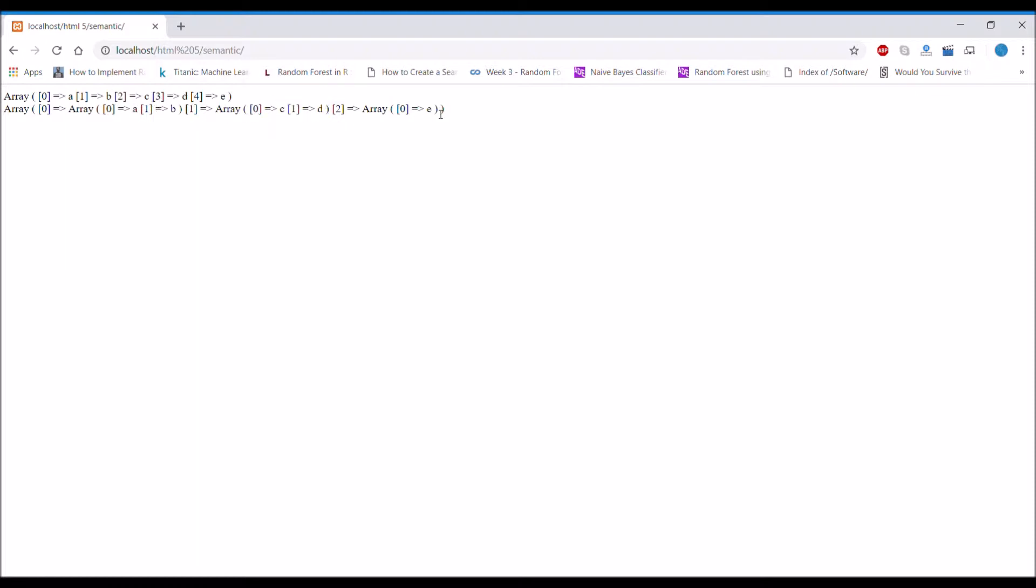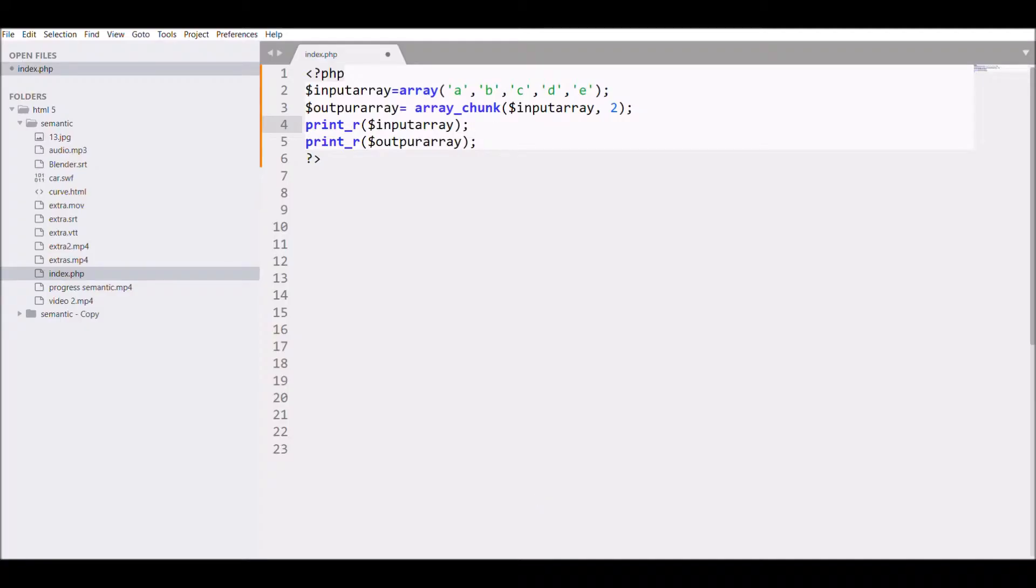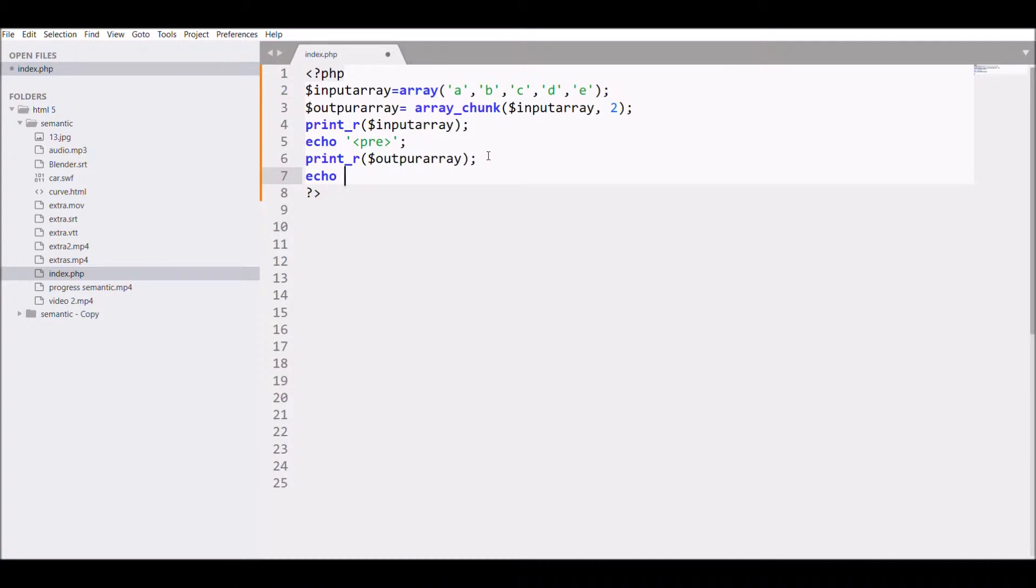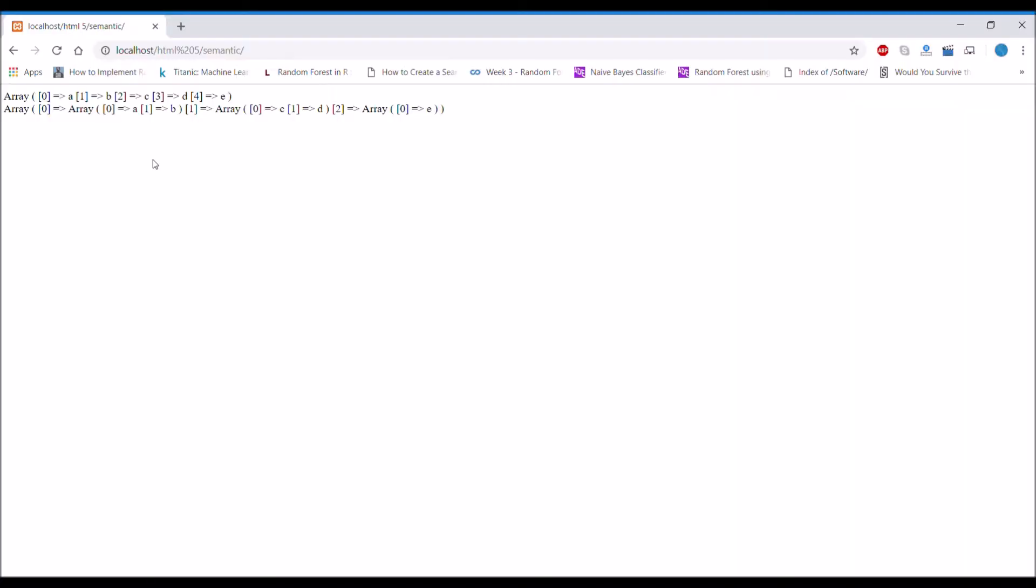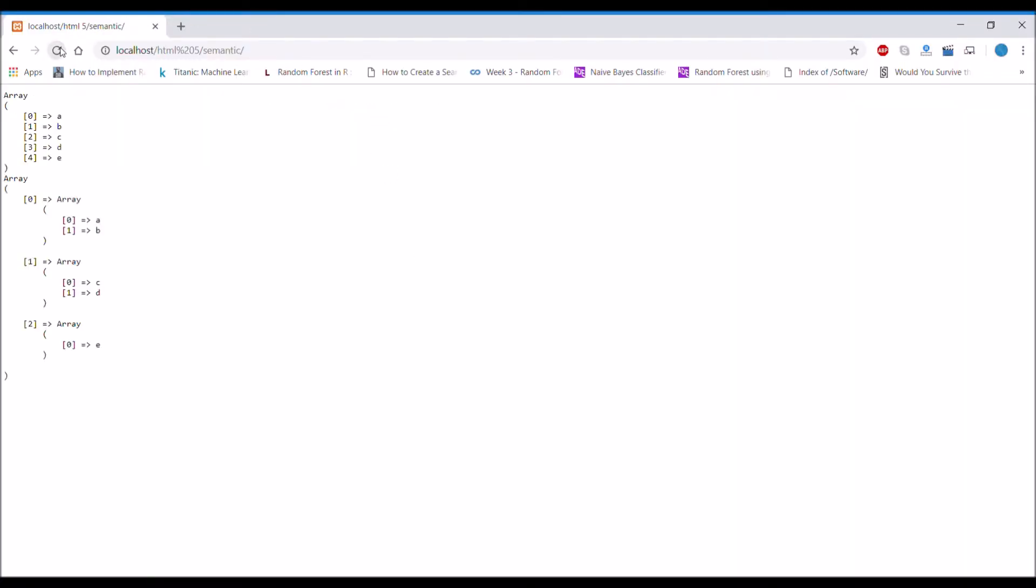Let's see. The array is split into chunks. Basically it's created three arrays: first one of two elements, second also two elements, but the last one is having only one element. Now let me add pre to it for better understanding as it's not readable properly right now. I have added pre now, let's refresh Chrome. There you can see now it's more readable. It's having five elements and in chunk it created three with two, two array and last one is having one.